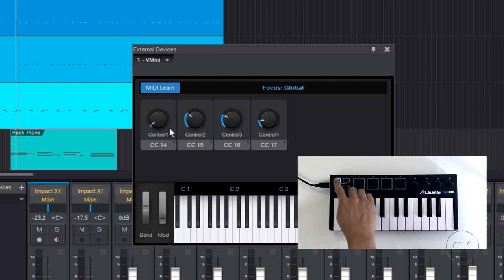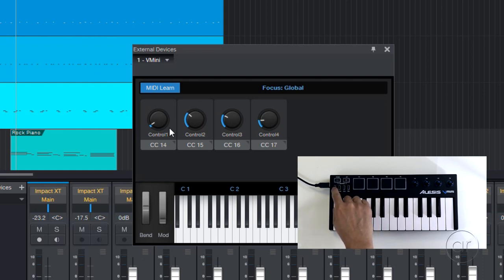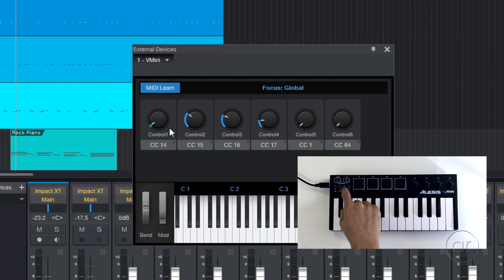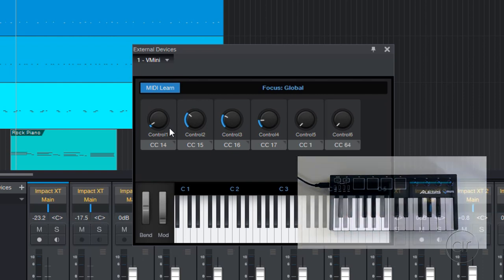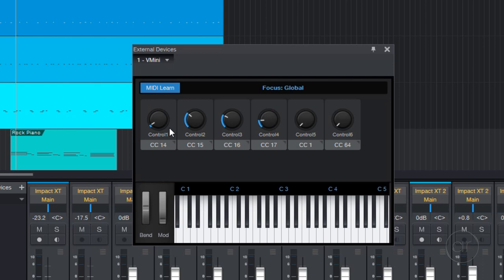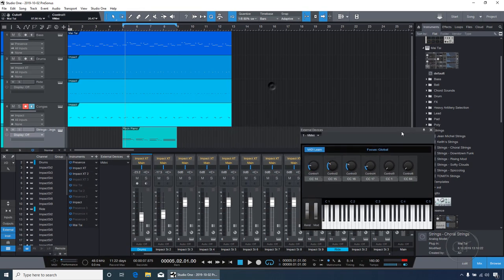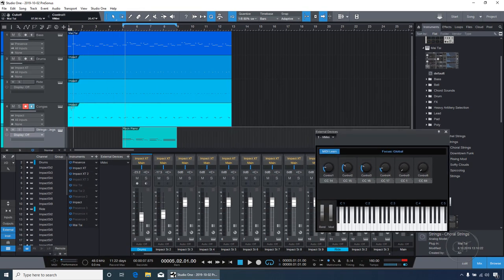You can see that the pads are not assignable. And let's try the other buttons. The octave buttons aren't assignable, but the Mod and Sustain keys are as CC1 and CC64, so you could conceivably assign control to those buttons. But in this tutorial, we're going to focus on the first knob, which is CC14. Let me move this aside and go back to my instrument.